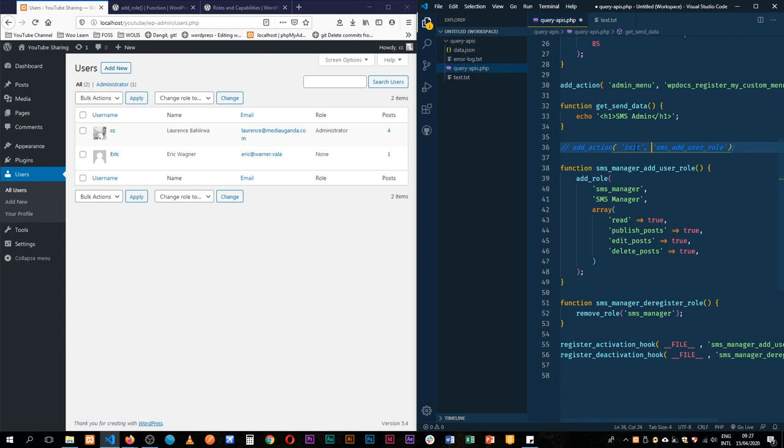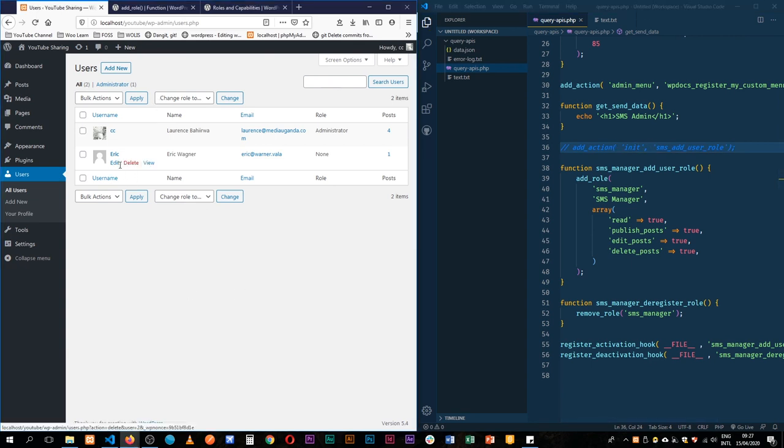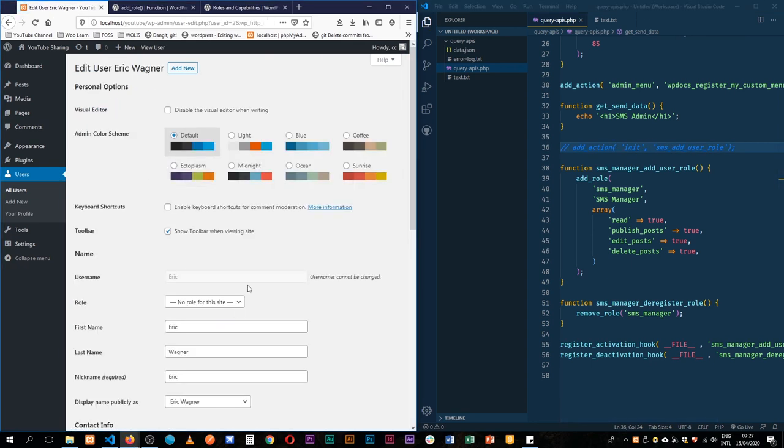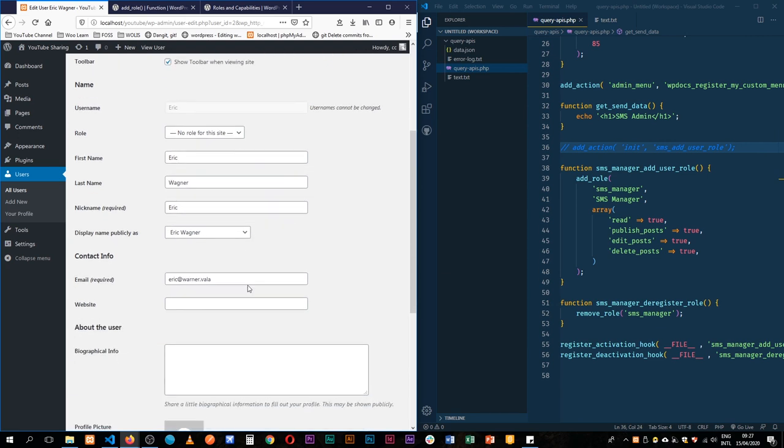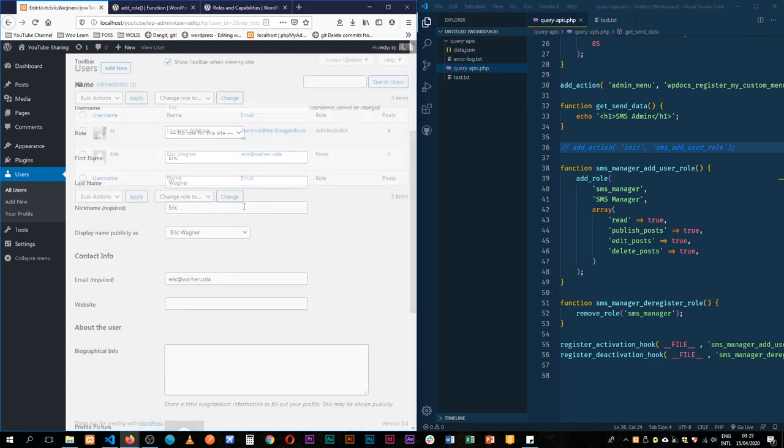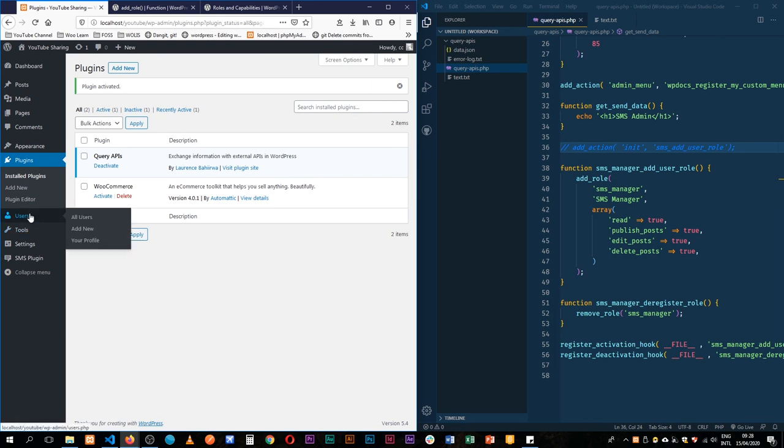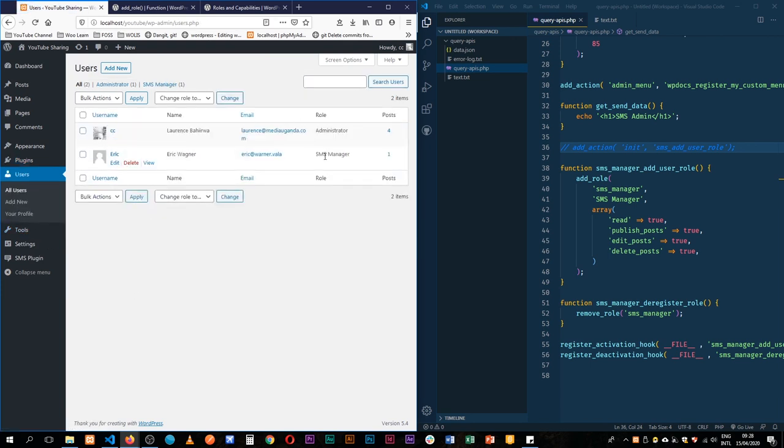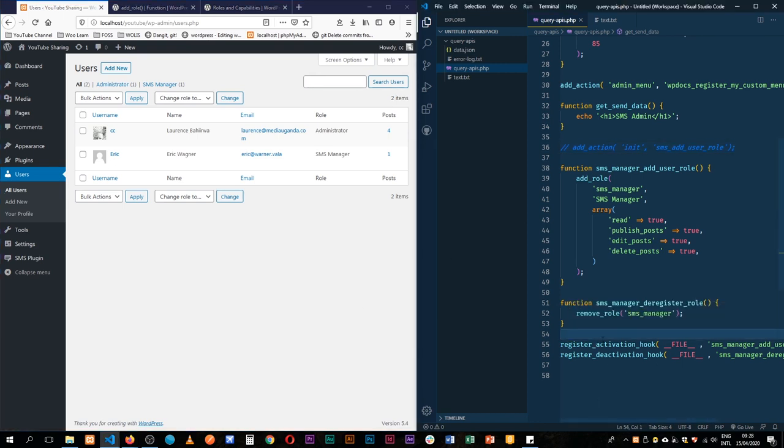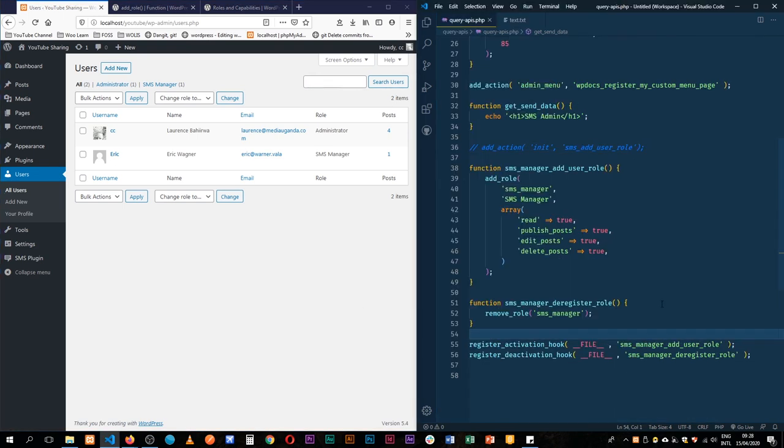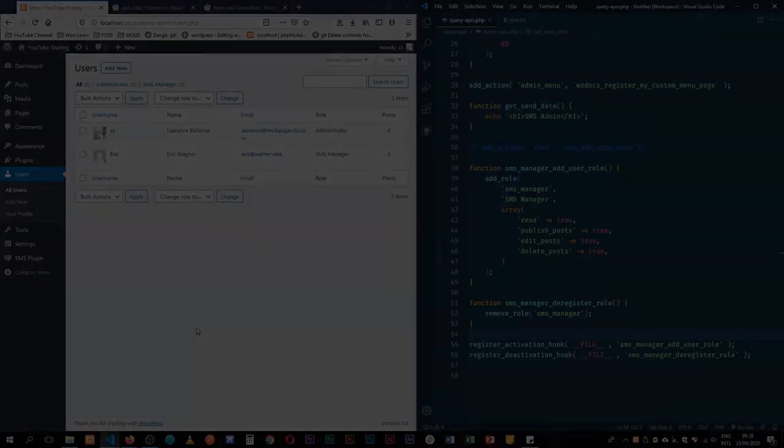So this is a very simple thing that we did. I hope you use it whenever you're programming. I'll go back to plugins, activate this. So if I come back to users, we have Eric and then SMS Manager. So I hope you can use this information as you wish, depending on your needs of your plugin. You can add a new user role or you can remove it, give or take. So enjoy using this new information that you found. If you like the video, please give it a thumbs up or leave a comment. Thank you for watching and bye-bye.